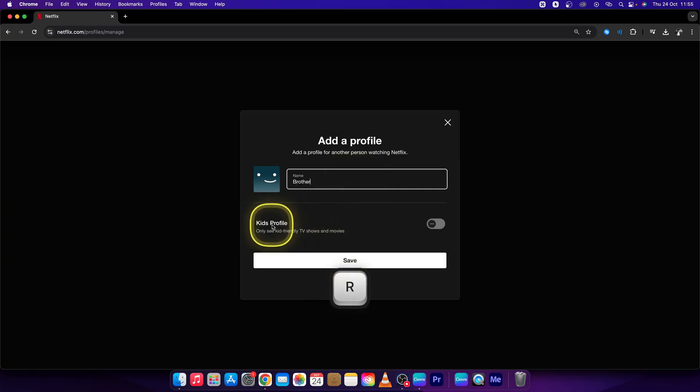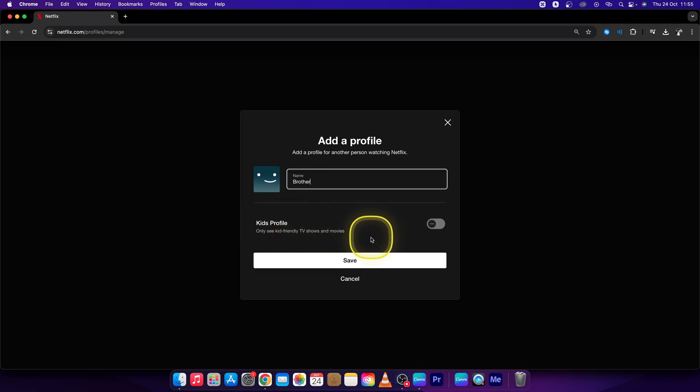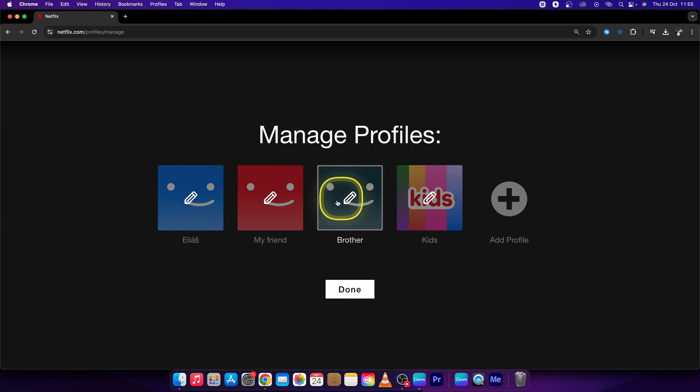Then if it's a kid profile, check this box so he will only see the kid-friendly TV shows and movies. Press save. And as you can see, simple as that, your brother profile is created.